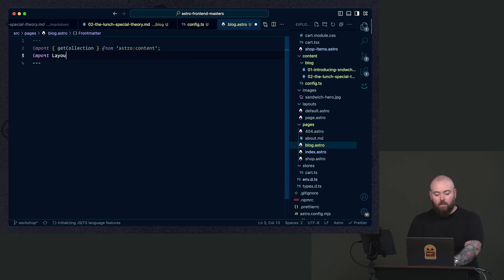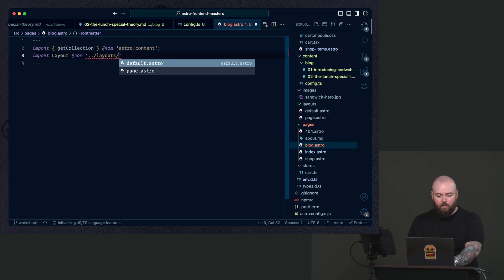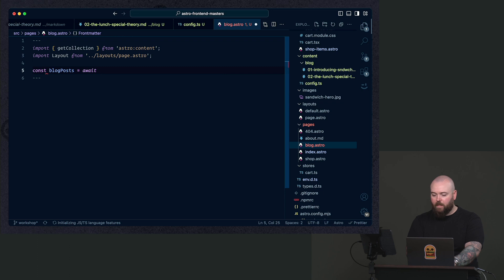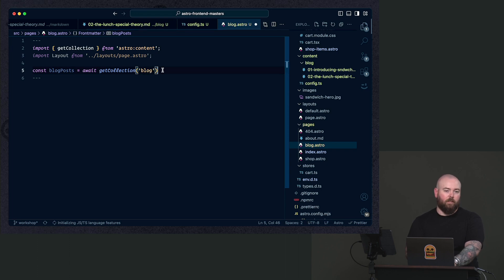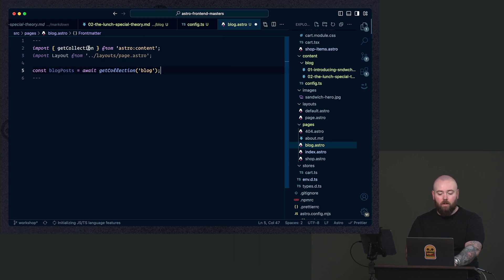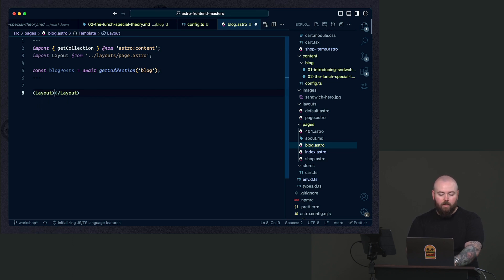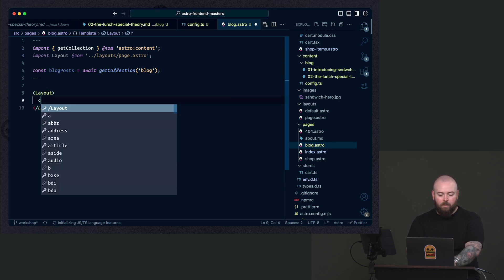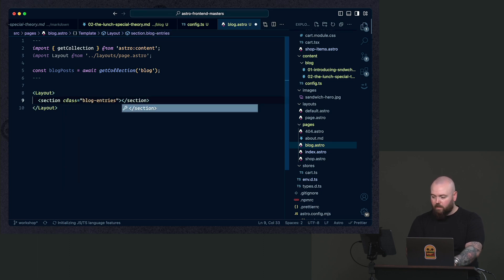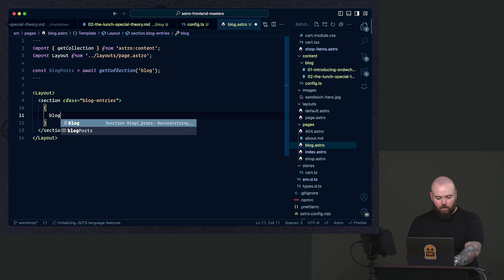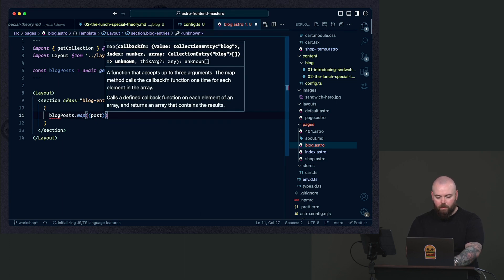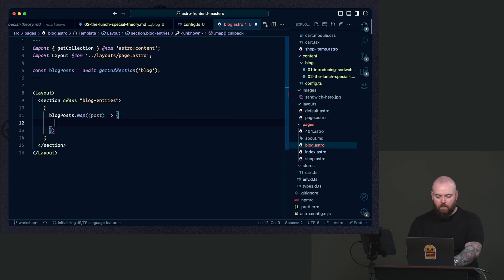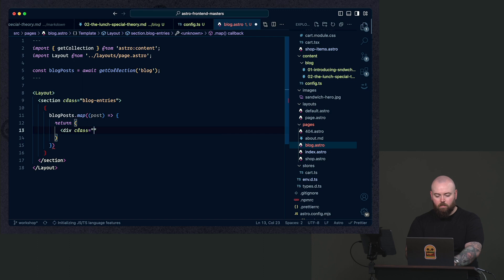Next up, we want to grab our layout. So this one is going to be our page layout. And down below, we're going to grab our blog posts. So to grab the blog posts, we're going to await, and we will get our collection. And this should, if I've done my job right, there it is, autocomplete to show us the available collections. So now we have our blog posts loaded into a variable from our collection. And we can use those then to build out a page. So we've got our layout. I'm going to set up a section. That section is going to have a class of blog entries. And inside of it, we're going to loop.